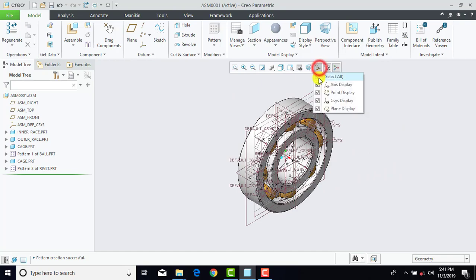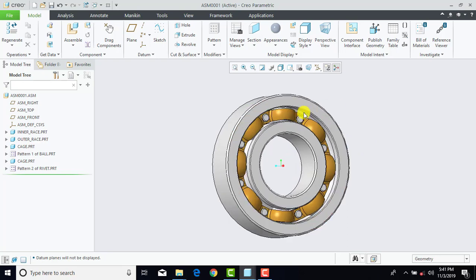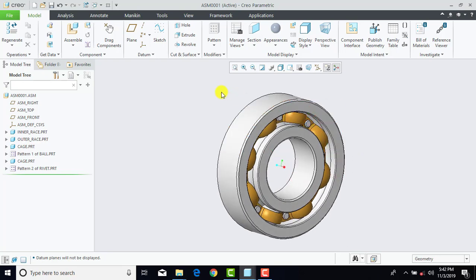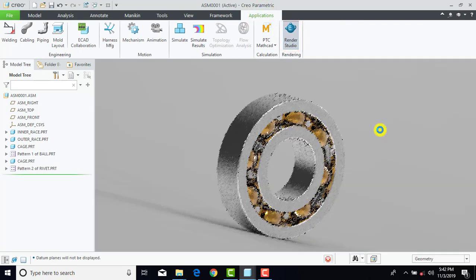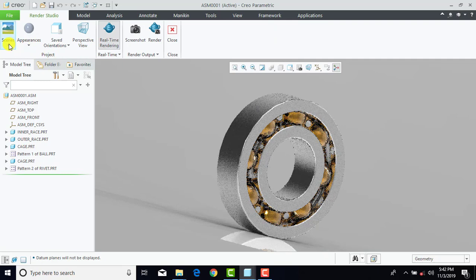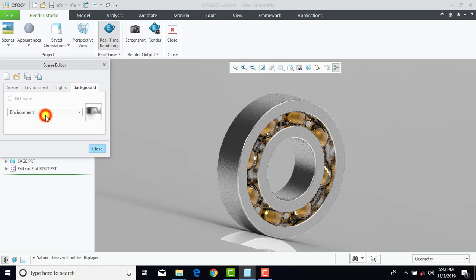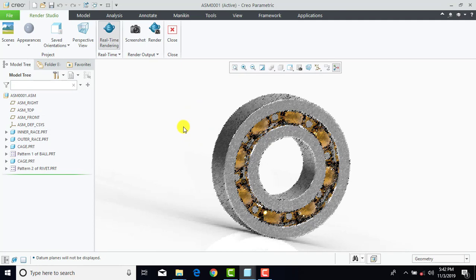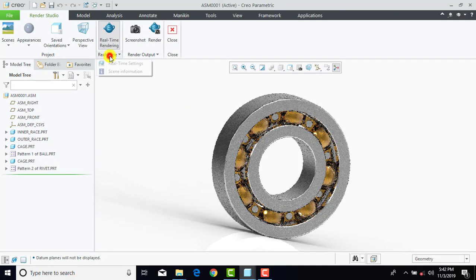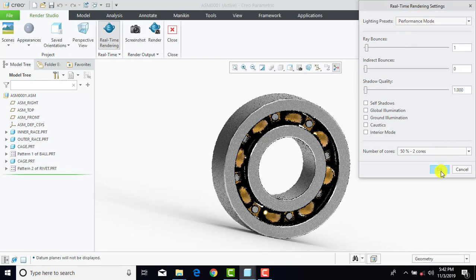Now we'll make all the datums hidden. Our assembly is completed. For a better appearance, we'll go to the Render Studio — go to Applications and select Render Studio. Now go to Scene, Edit Scene. In the Background we'll select Color, and OK. Then go to Real Time Settings and here we'll select Performance Mode, and OK.